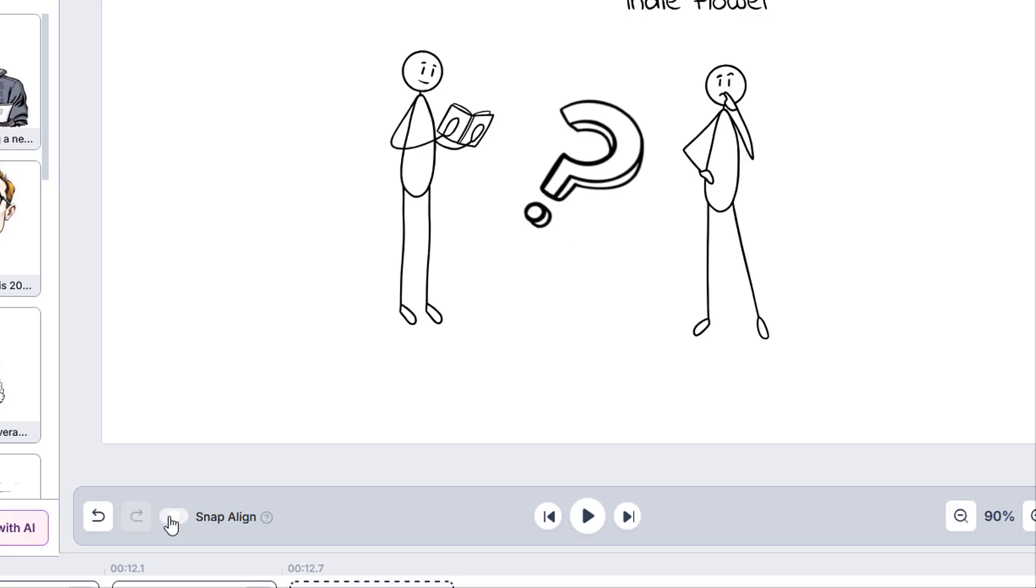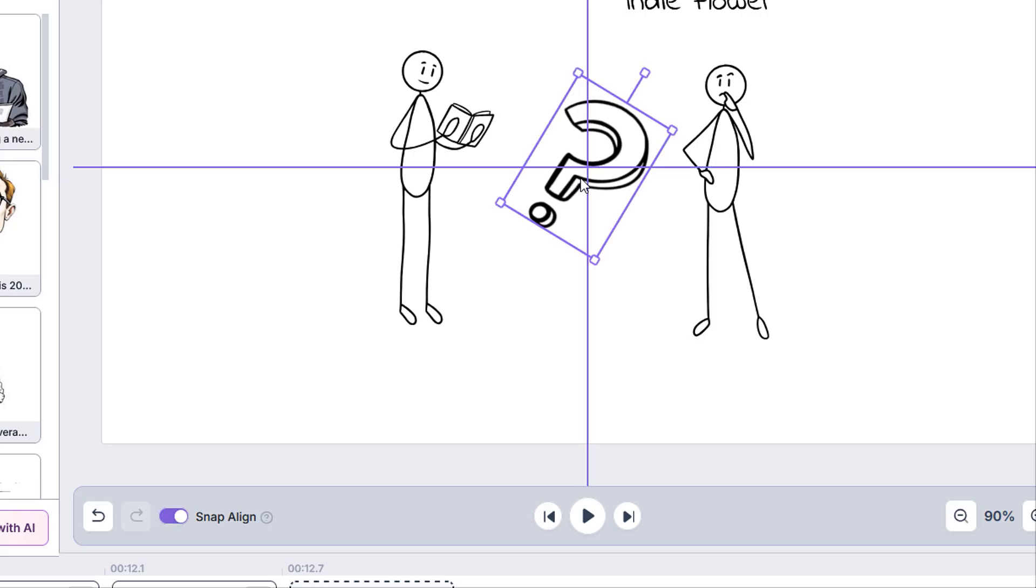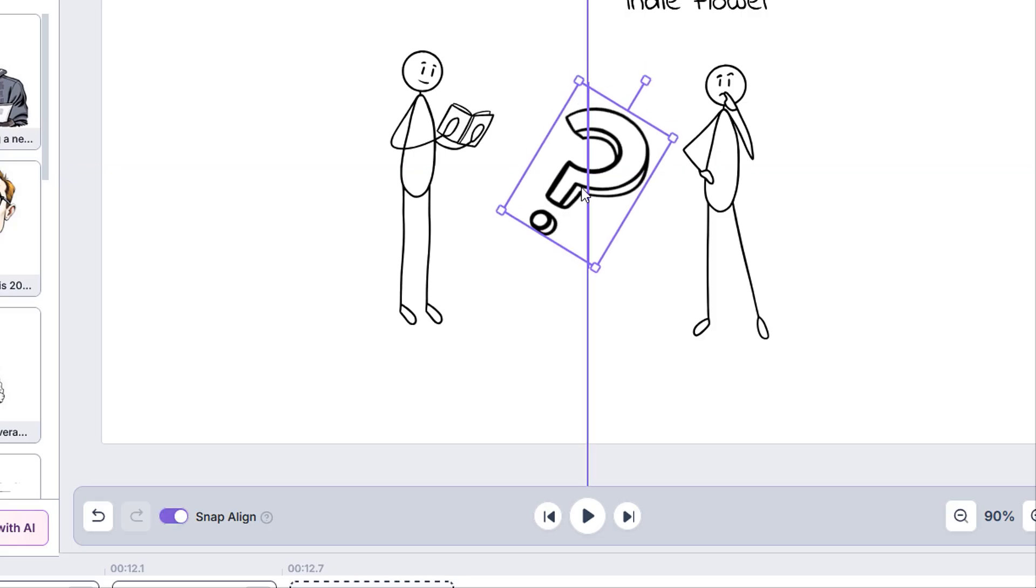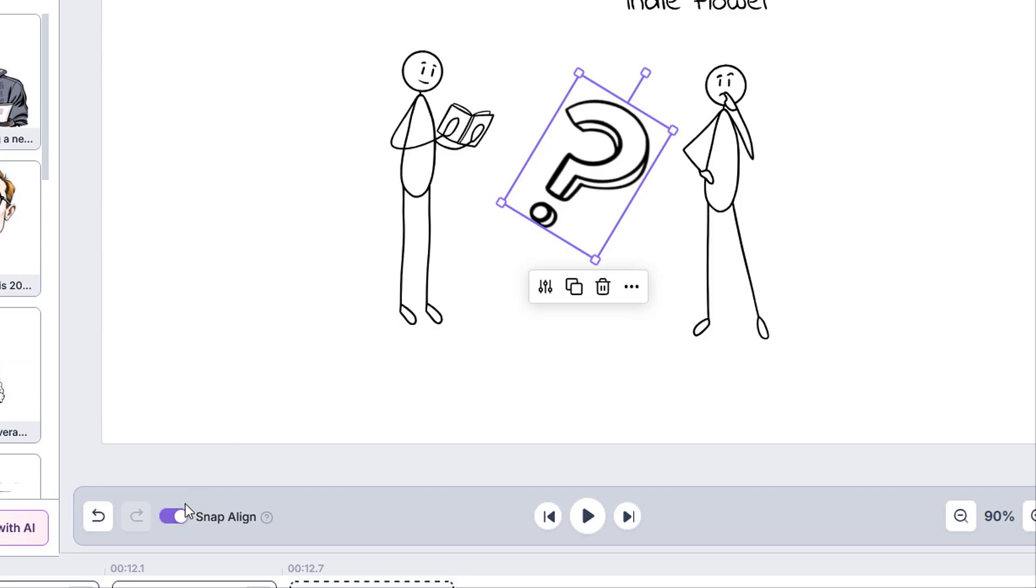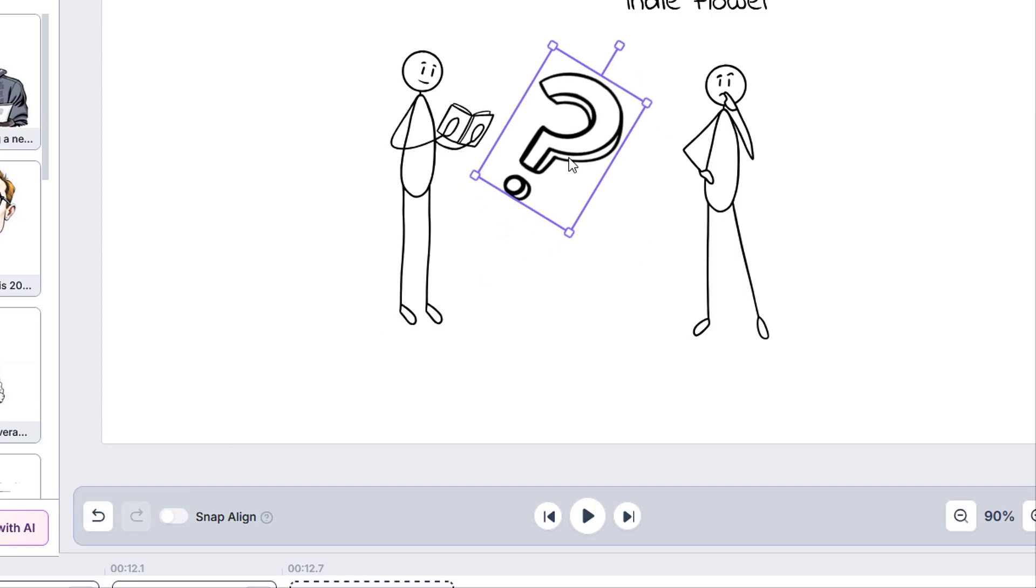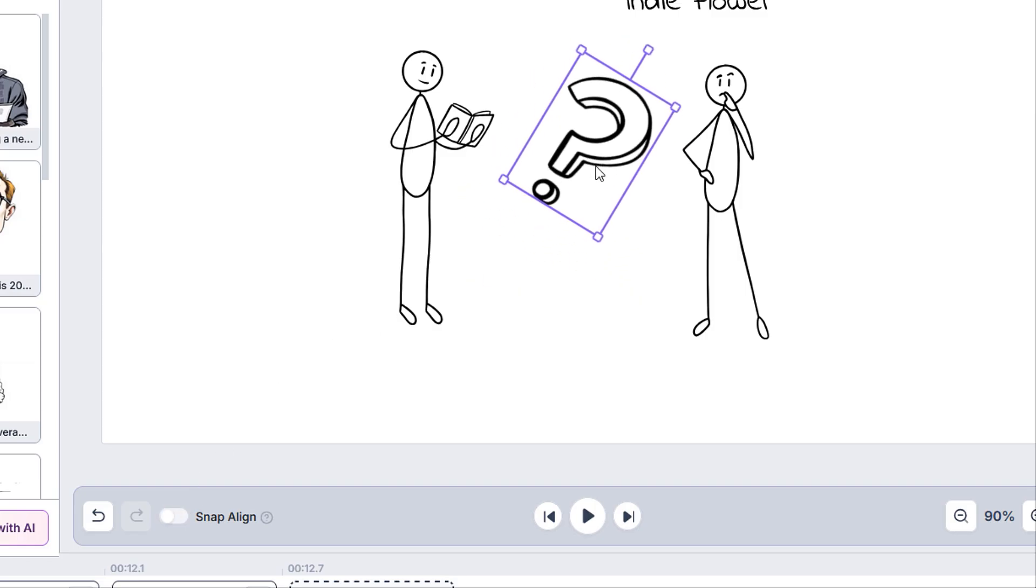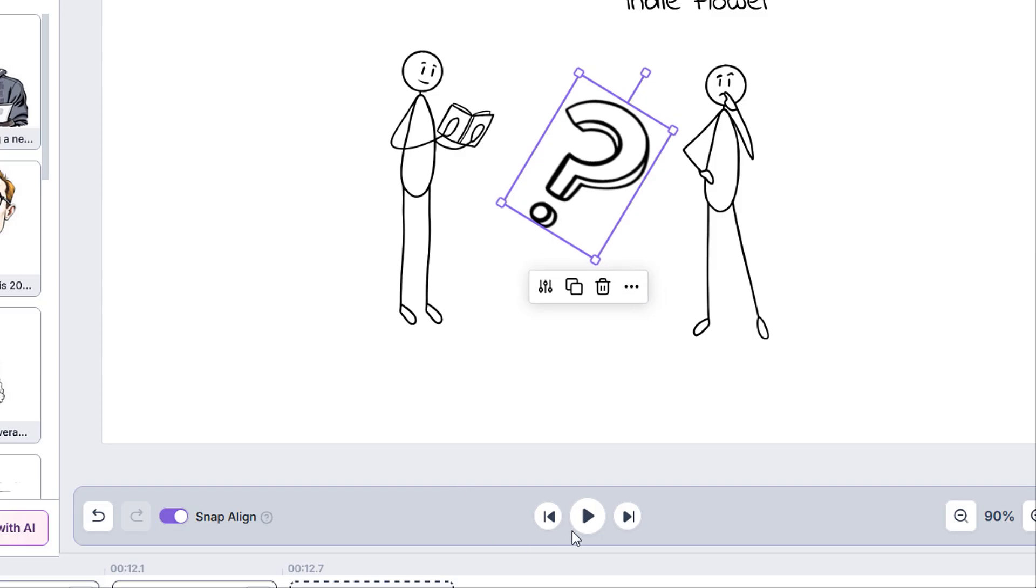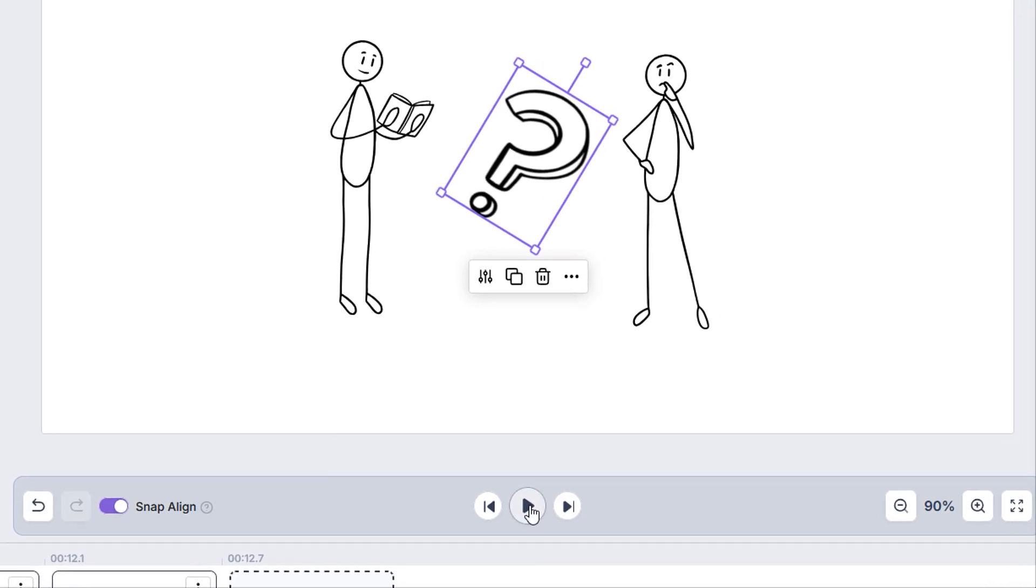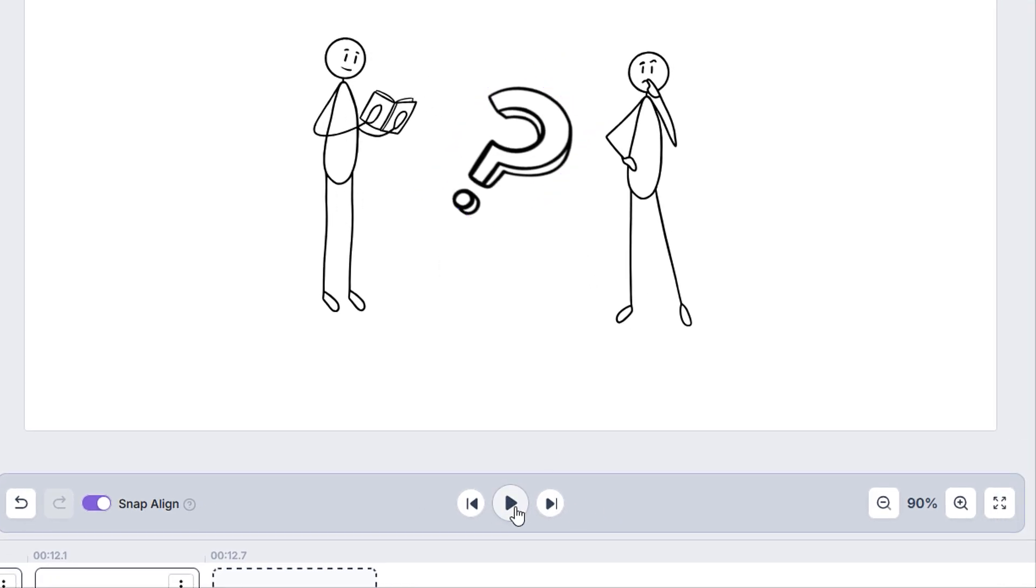We also have the option of turning snap-align on and off. Having this option on will offer assistance when trying to, for example, get a doodle exactly in the center of your slide. While having this option off gives us more freedom to move the element as we wish.